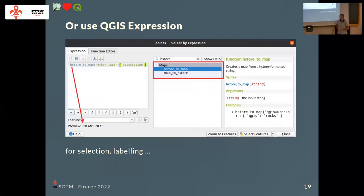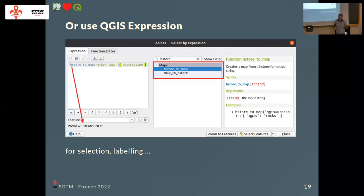In QGIS, there are also QGIS expressions — maybe you've seen this dialog. It's very powerful with a lot of functions for on-the-fly calculations or in layouts. There is a function called 'hstore_to_map' which lets you read your hstore field — the other_tags we saw before. You can get a specific value, like 'description', by passing the field and then the specific key you want from your attribute table.